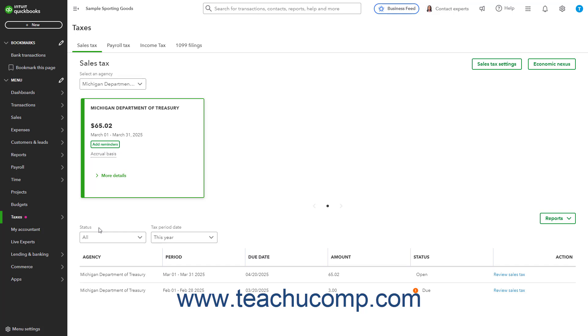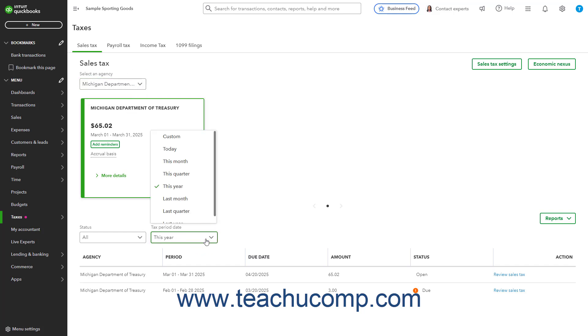To show sales tax information from a selected tax agency for a tax period date, select the Agency from the Select an Agency dropdown, and select the Period from the Tax Period Date dropdown.